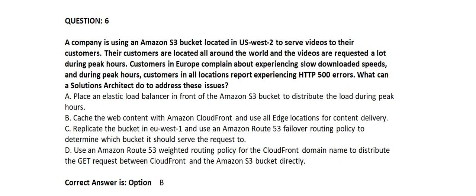Correct answer is Option B: Cache the web content with Amazon CloudFront and use all edge locations for content delivery.